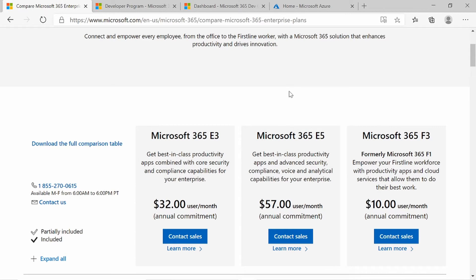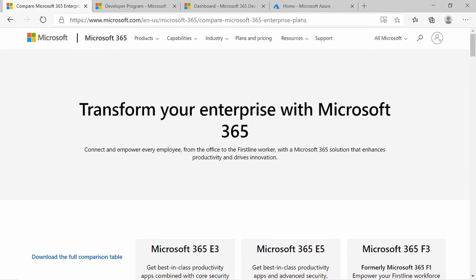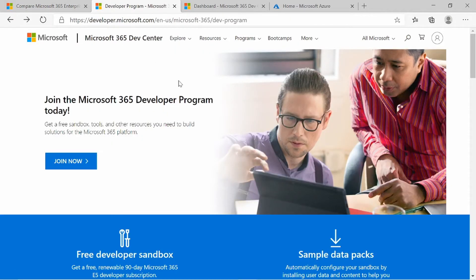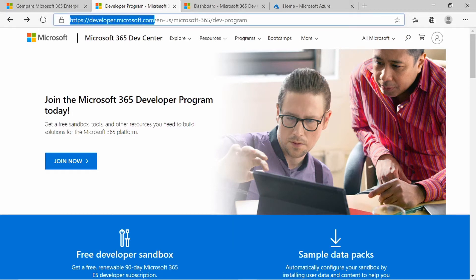To set up a free E5 subscription, you can hop over to developer.microsoft.com — I'll be adding all of these links to the video description. When you go to developer.microsoft.com, you'll see they have a developer program where you can join for free. The only requirement is that you have a mobile device as well as a Microsoft email address.